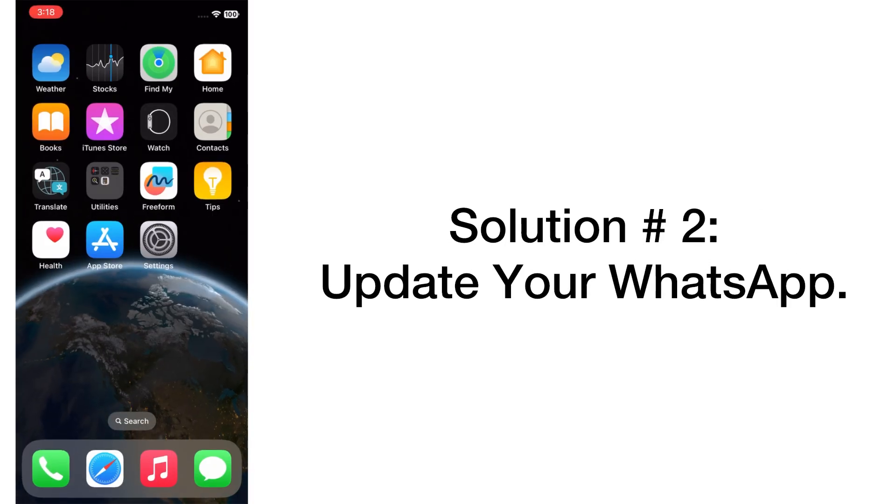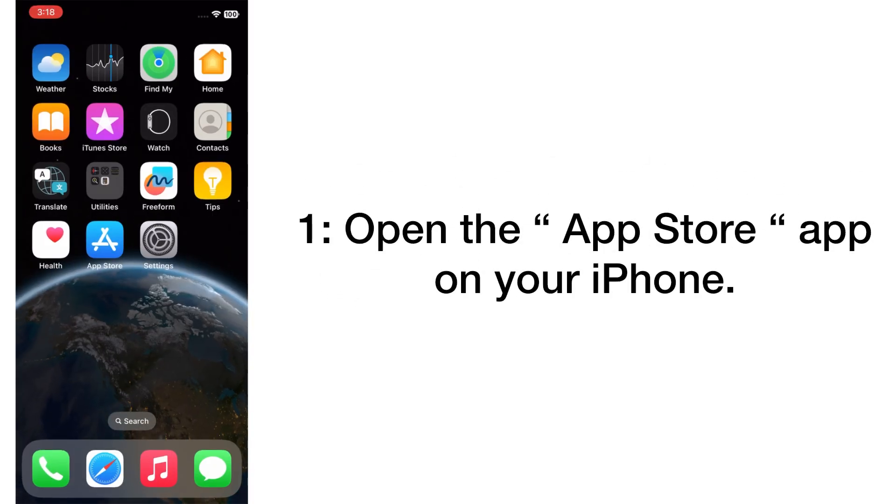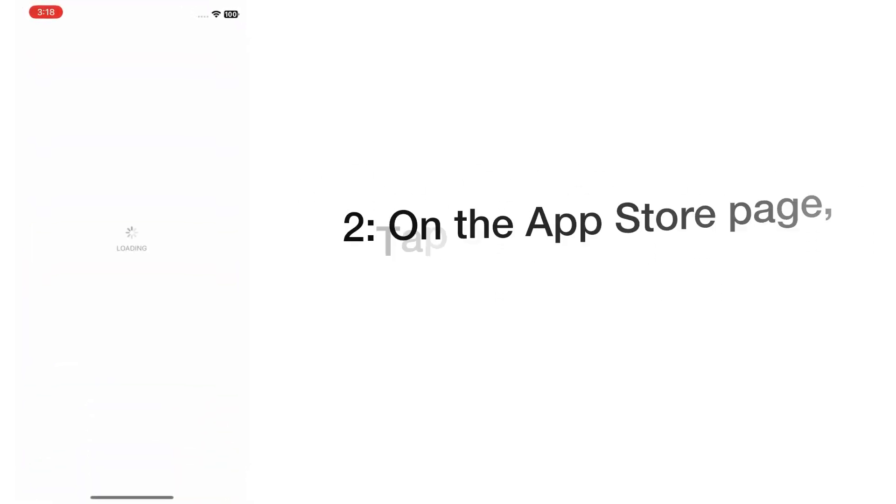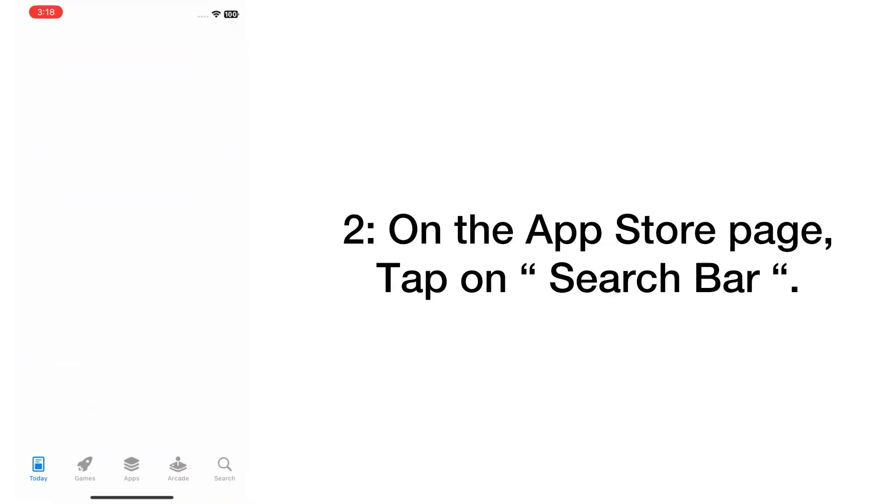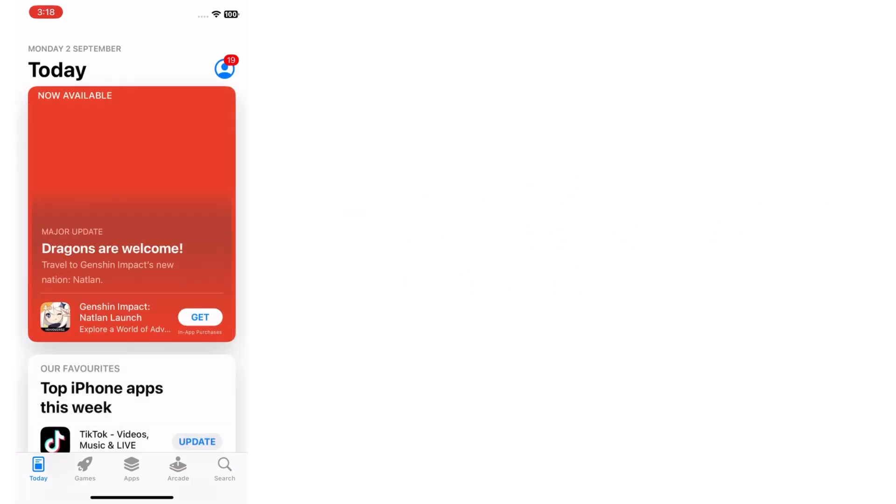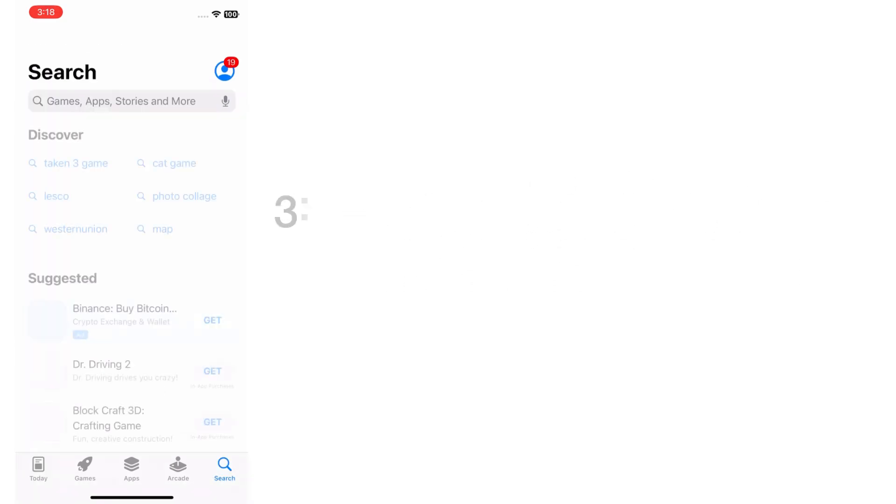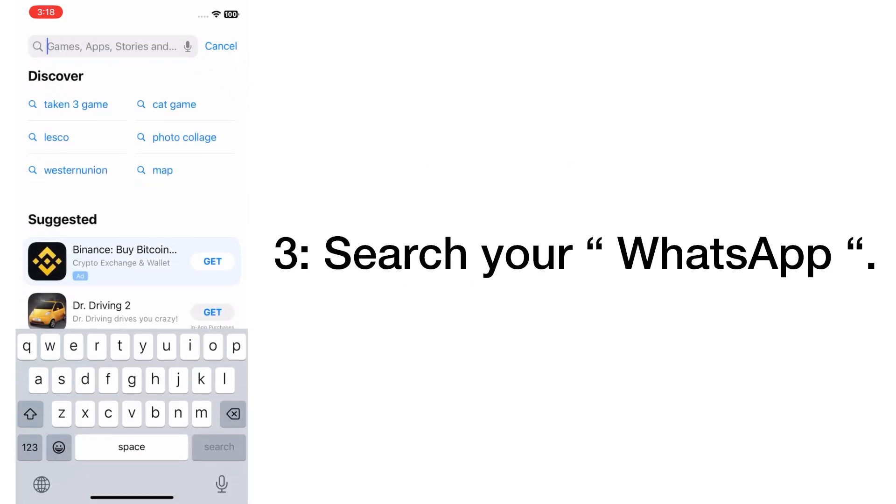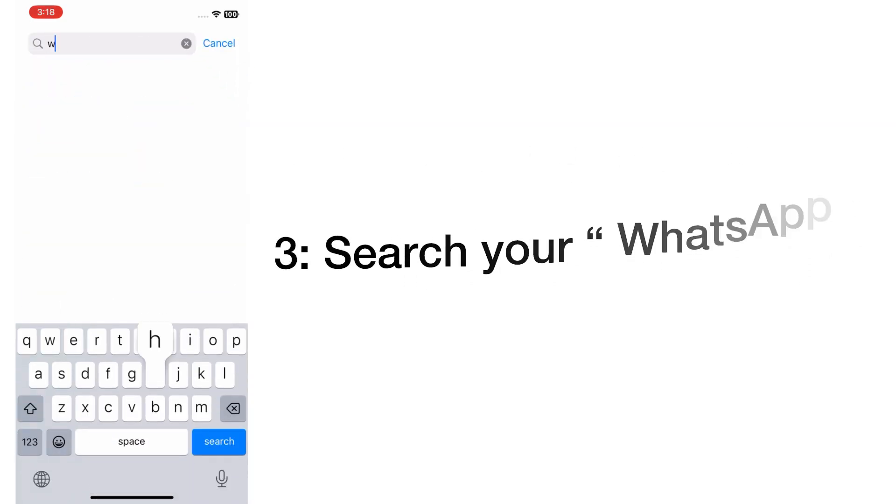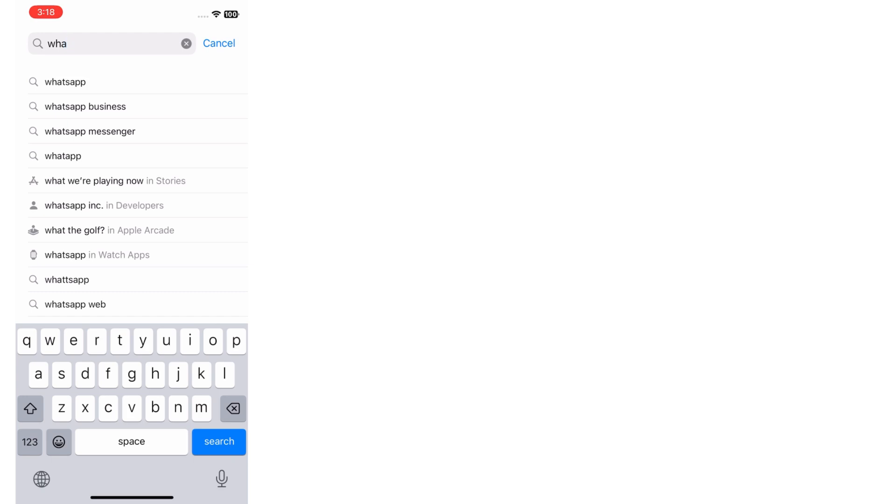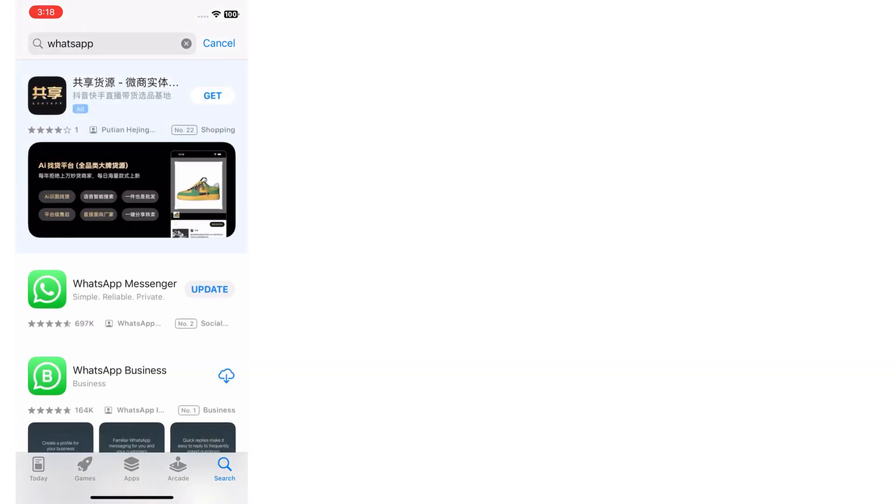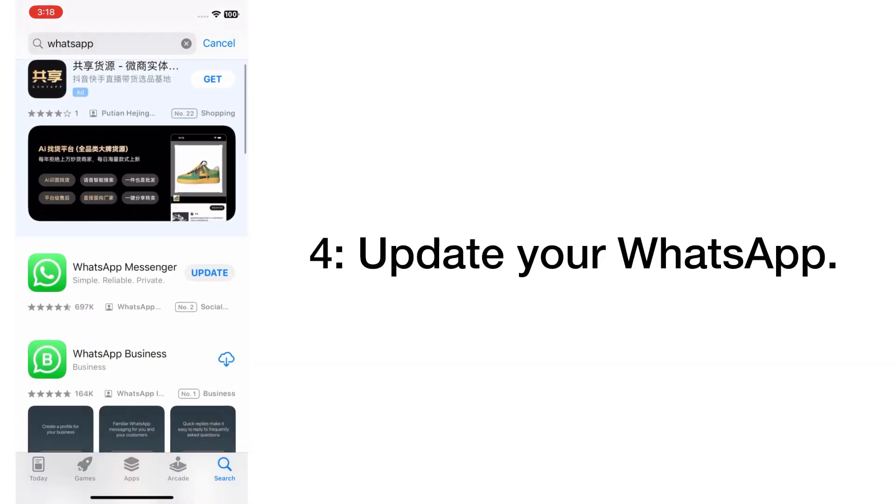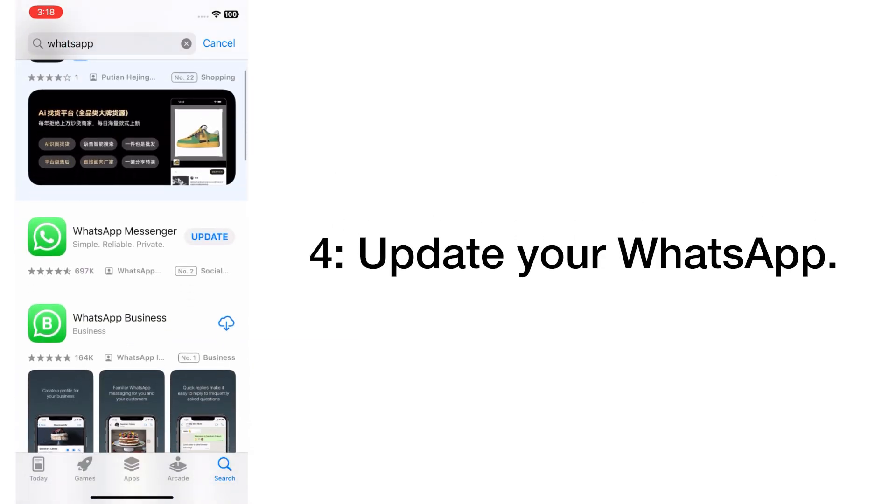Solution number two: Update your WhatsApp. Open the App Store app on your iPhone. On the App Store page, tap on the search bar, search for WhatsApp, and update your WhatsApp.